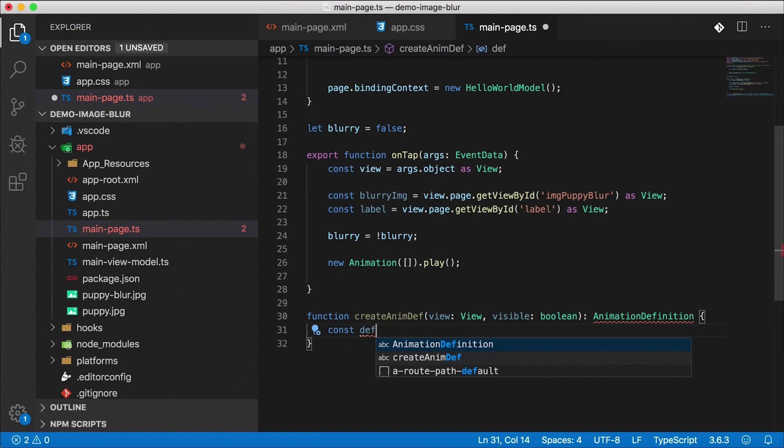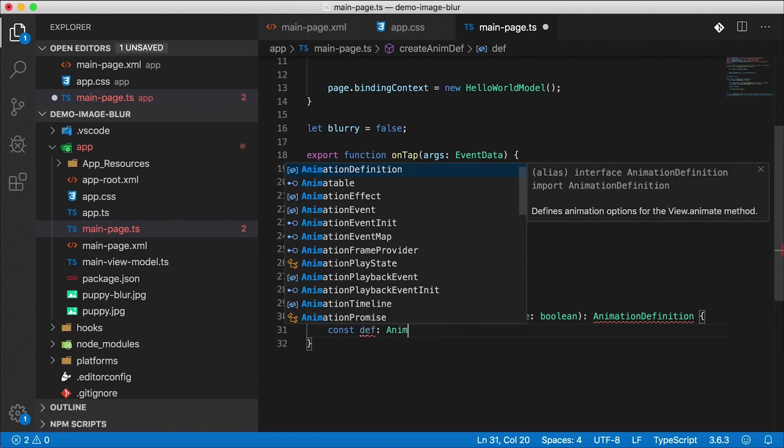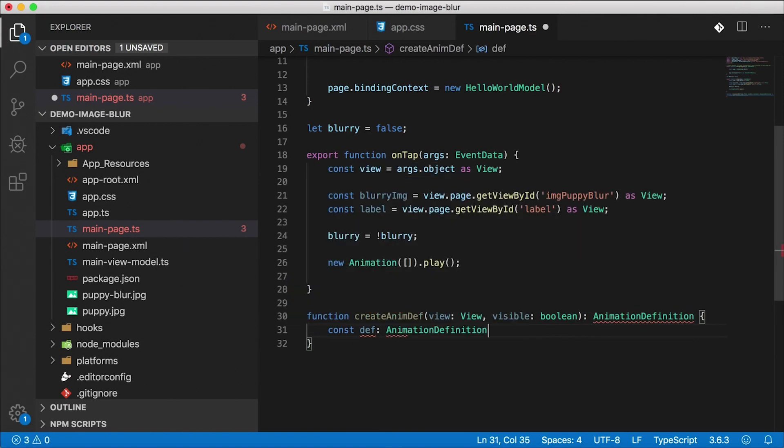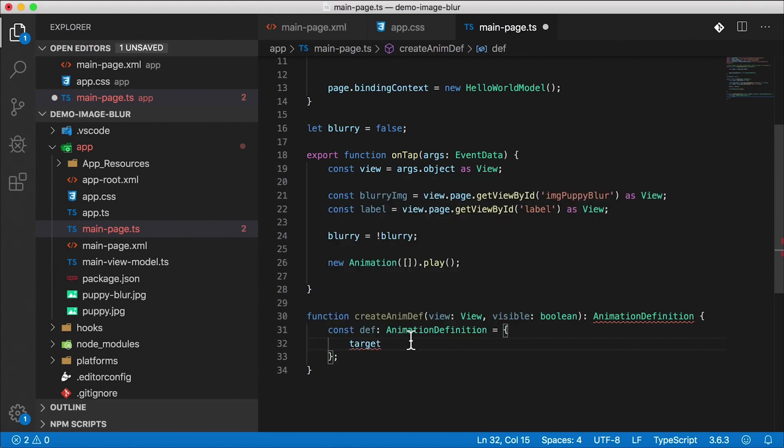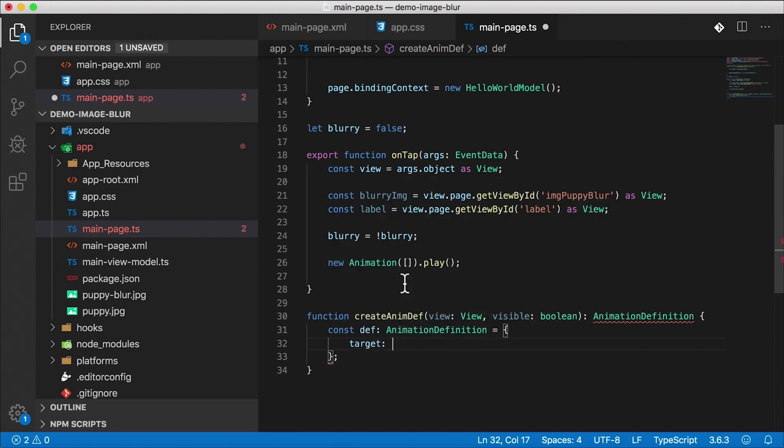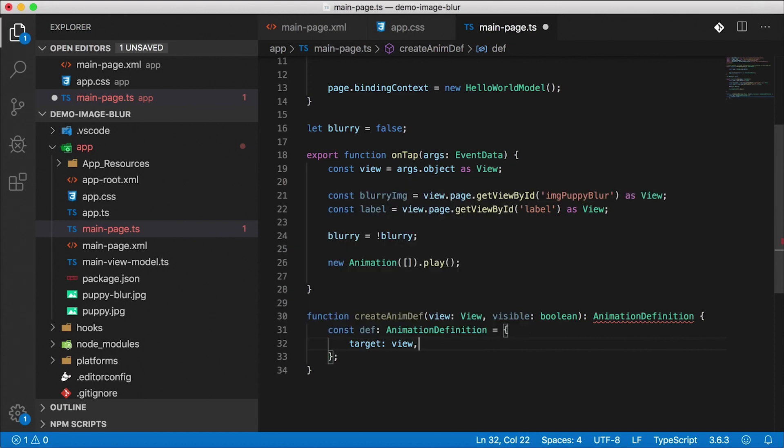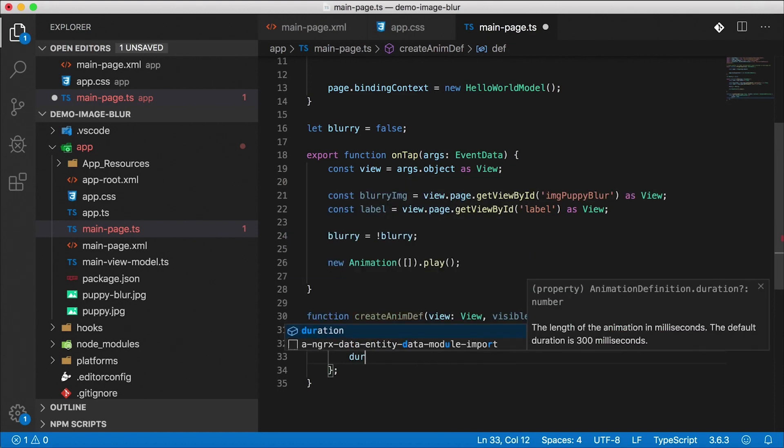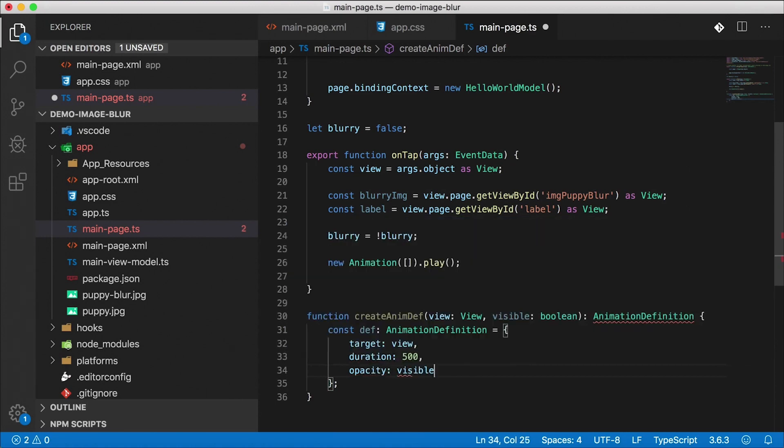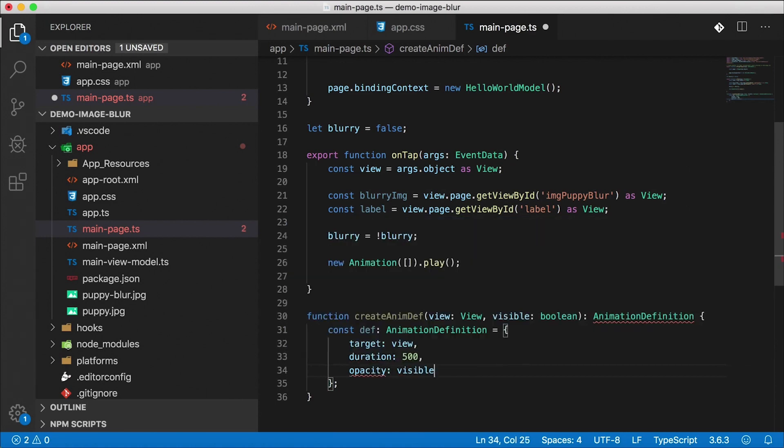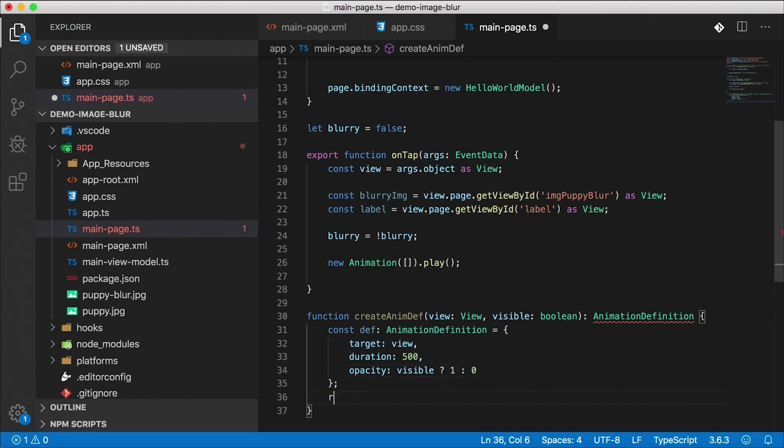So here, we're going to create a definition, it's going to be of type AnimationDefinition. And this has a lot of different things you can fill out on it, as you can see all the different animation properties and the target. The target is very important because we need to know what we're animating. And that's going to be the view itself. We need the duration, I'm going to set that to 500. And we also need to set the opacity because opacity is what we're animating. So if visible is passed in, then we want the opacity to be one. Otherwise, we want the opacity to be zero. I'm going to return this definition.